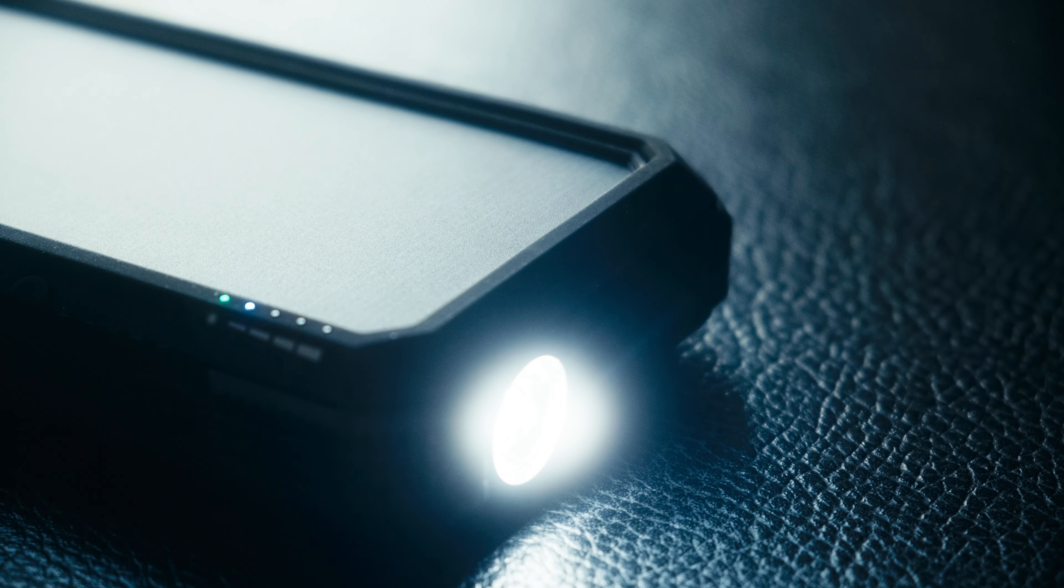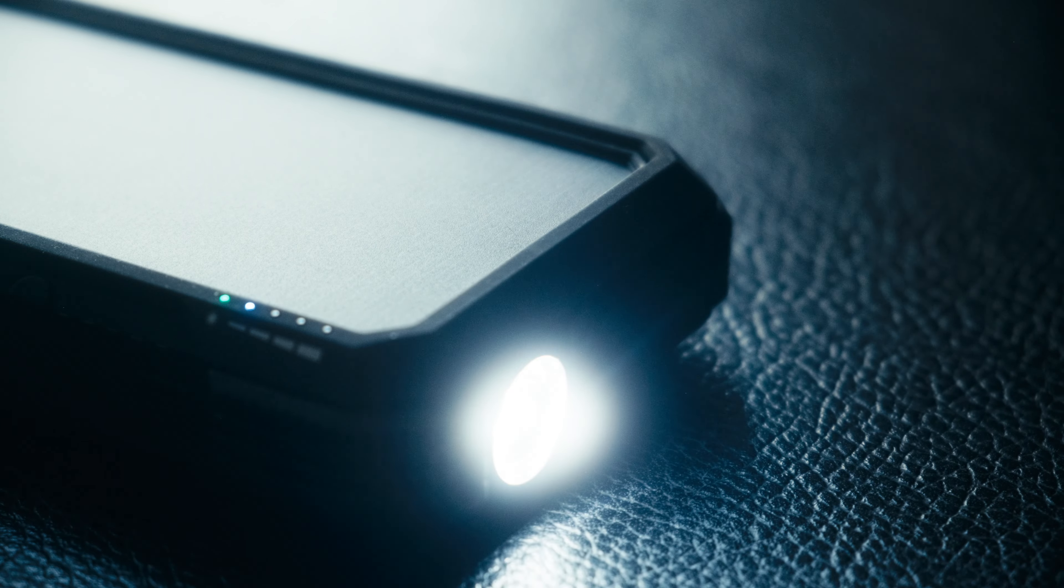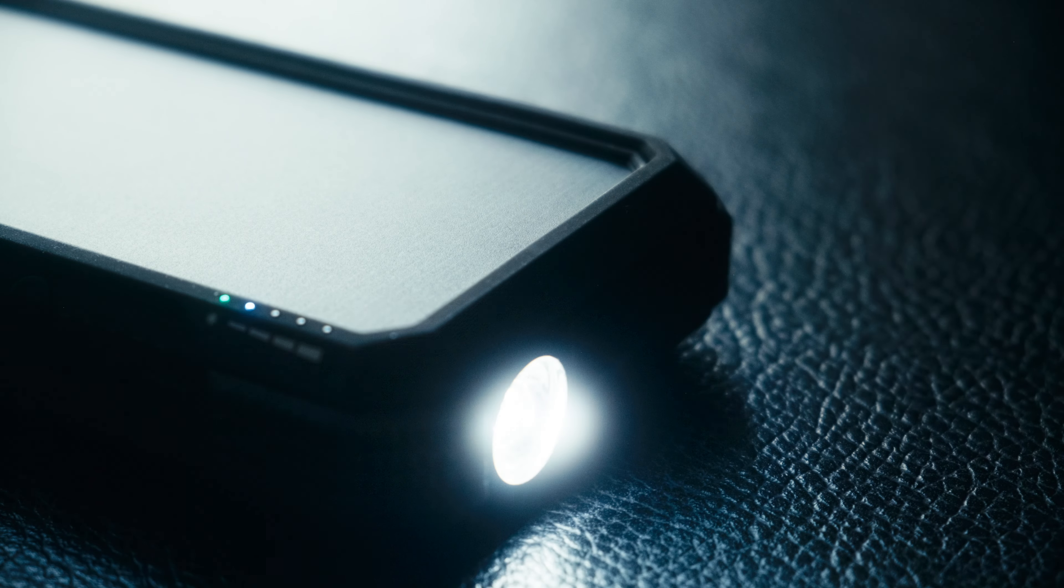Now, there are some downsides to using this solar charger. Number one, the solar feature isn't really useful unless you're in an emergency situation. Since, like I said before, it really doesn't charge up that much from solar power use.